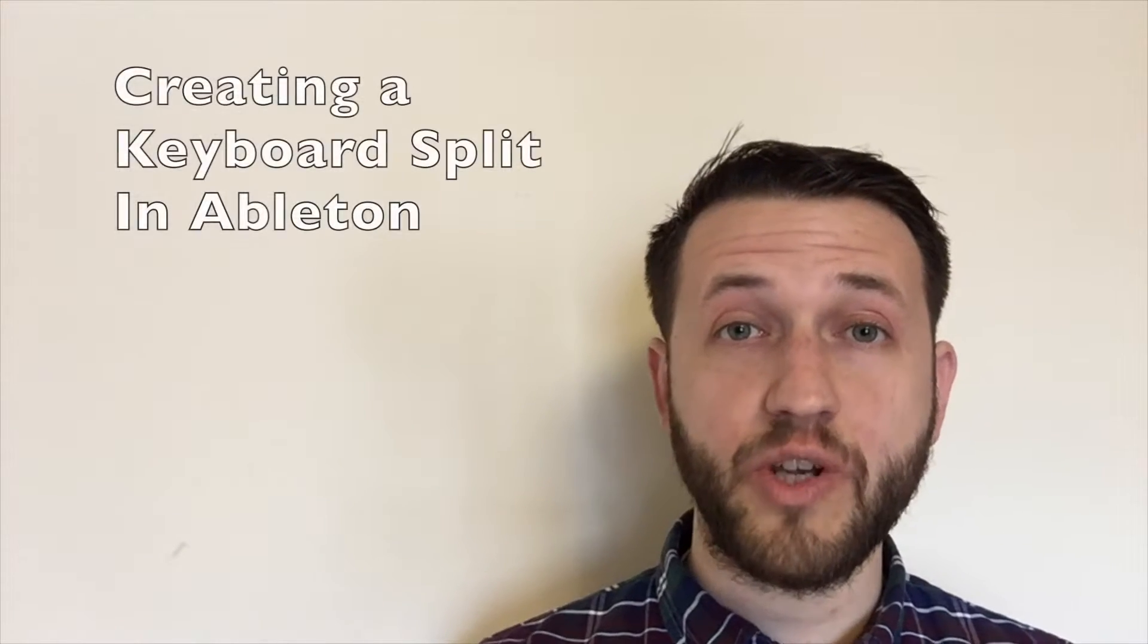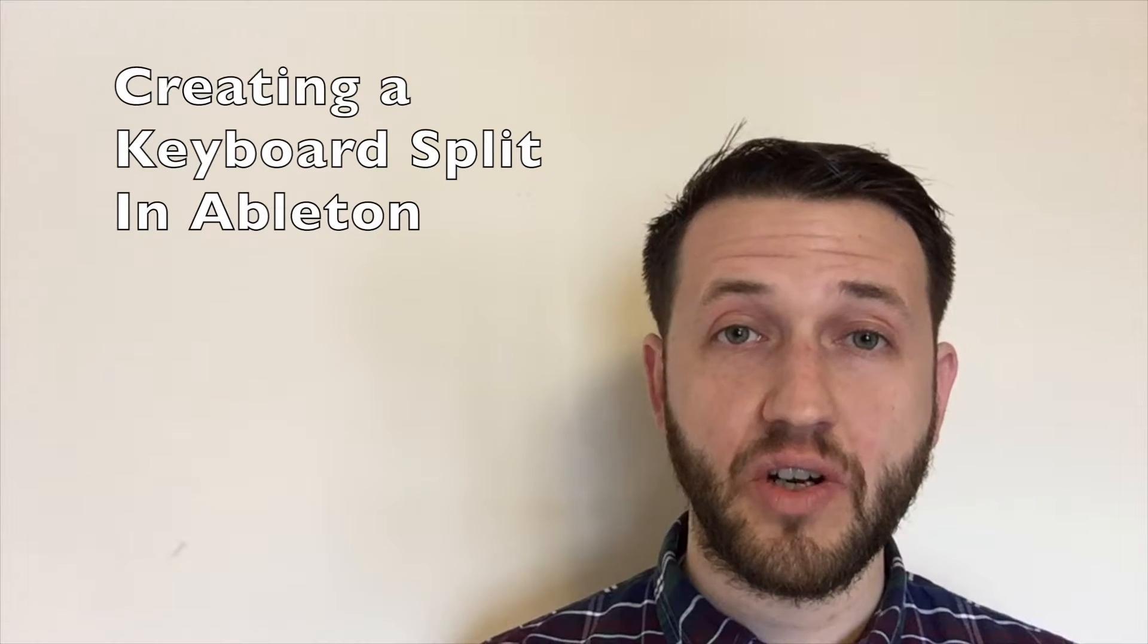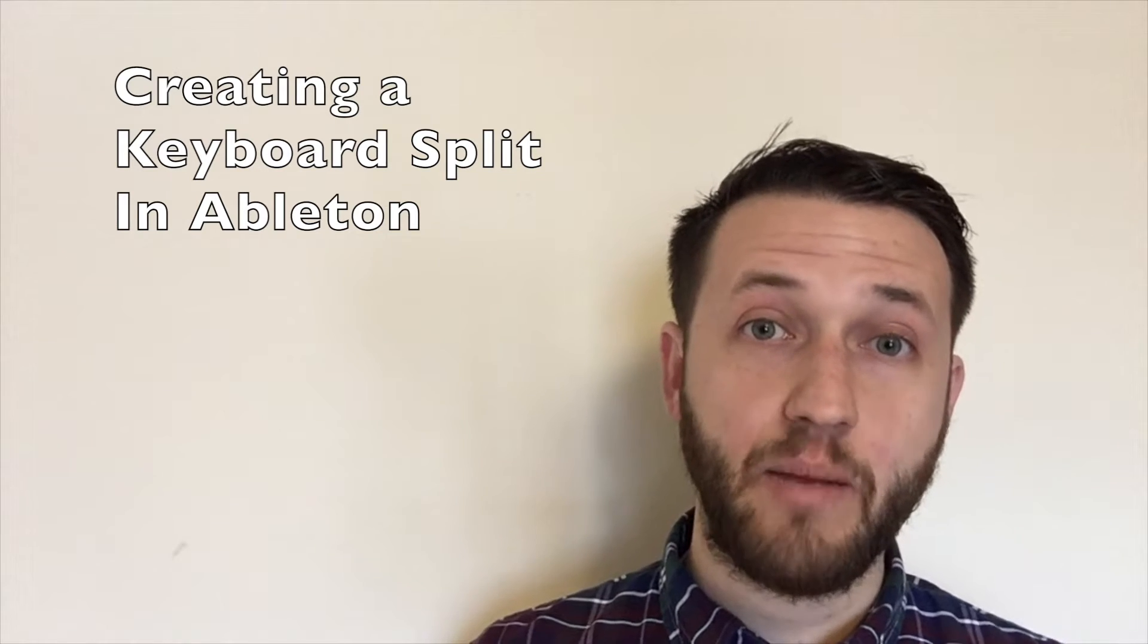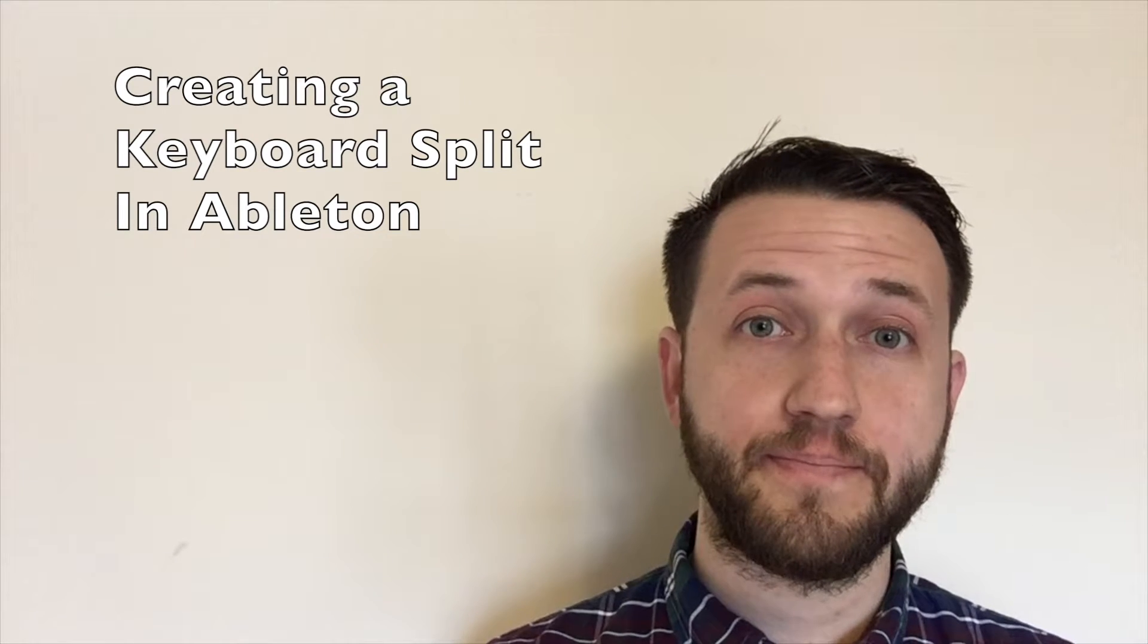MainStage makes it really easy, but today we're going to take a look at how to recreate that feature inside Ableton Live.